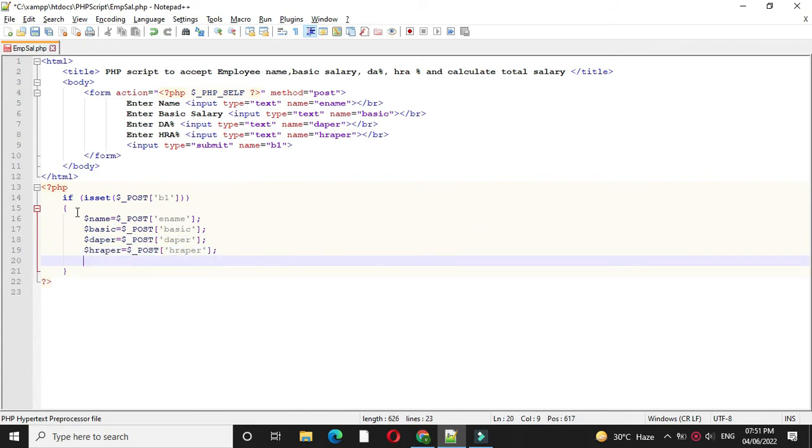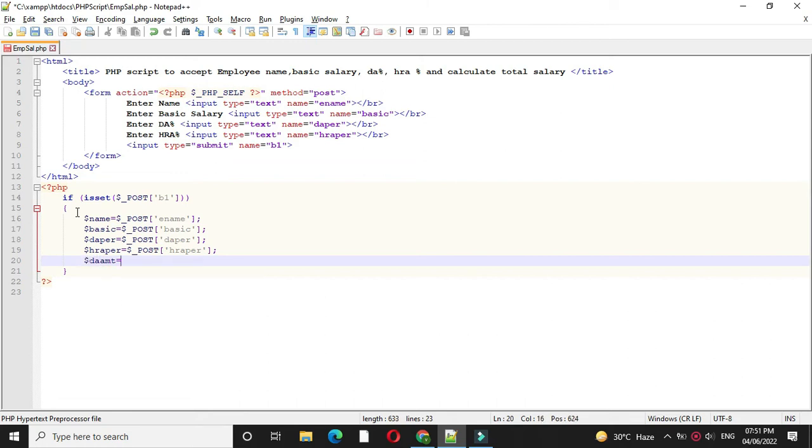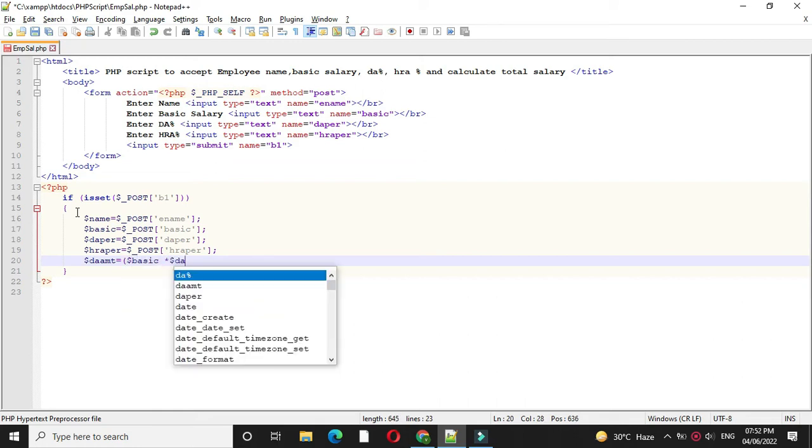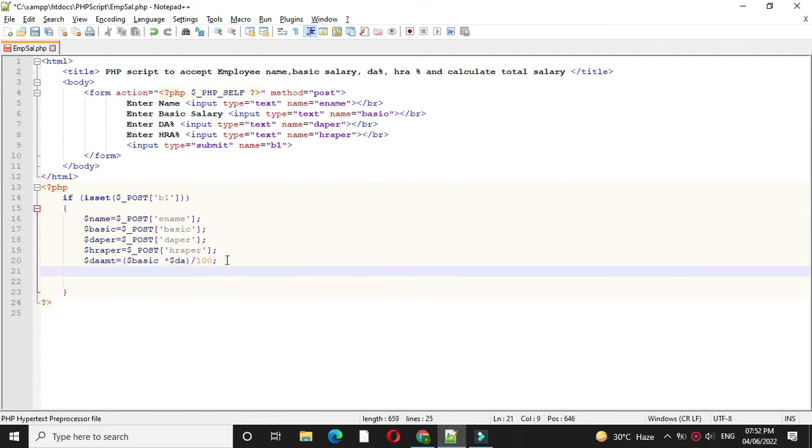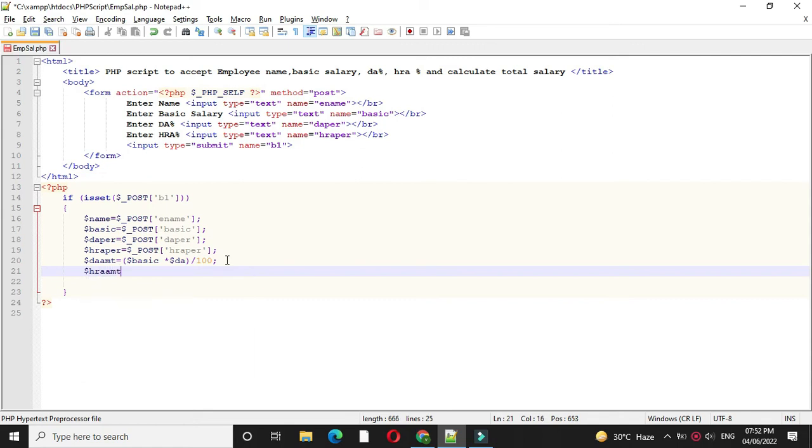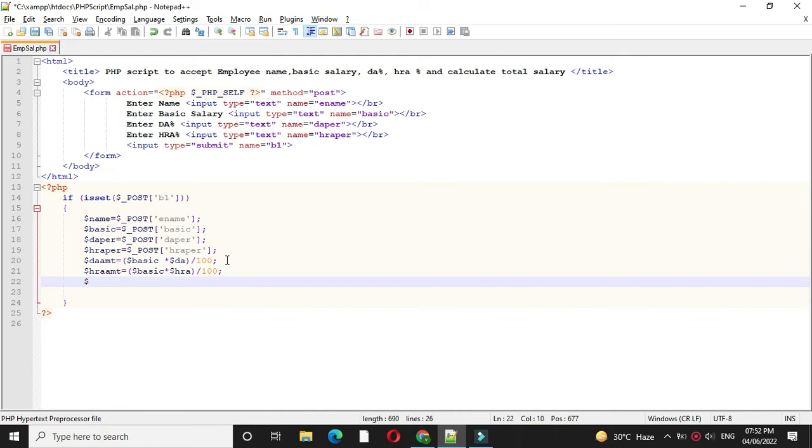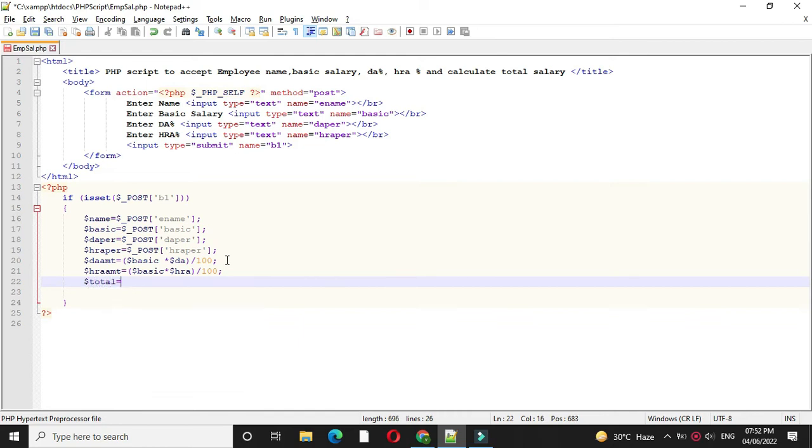After this first we will calculate DA amount, which is basic into DA percentage. Then we will calculate HRA amount, which is also basic into HRA percentage. Then we will calculate total salary. So total equal to basic plus DA amount plus HRA amount.